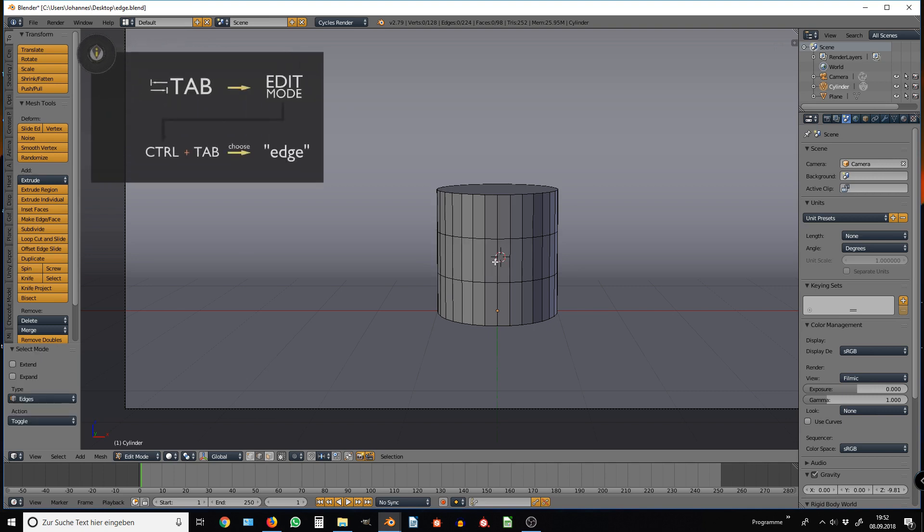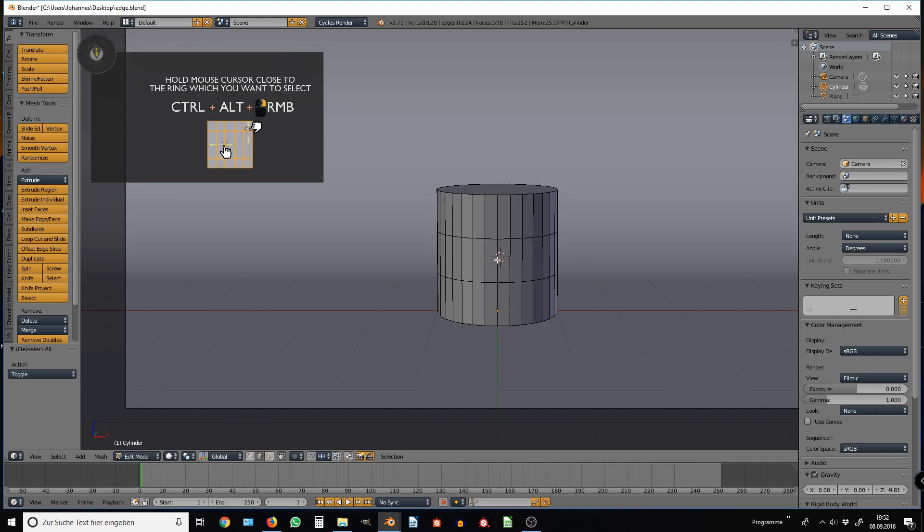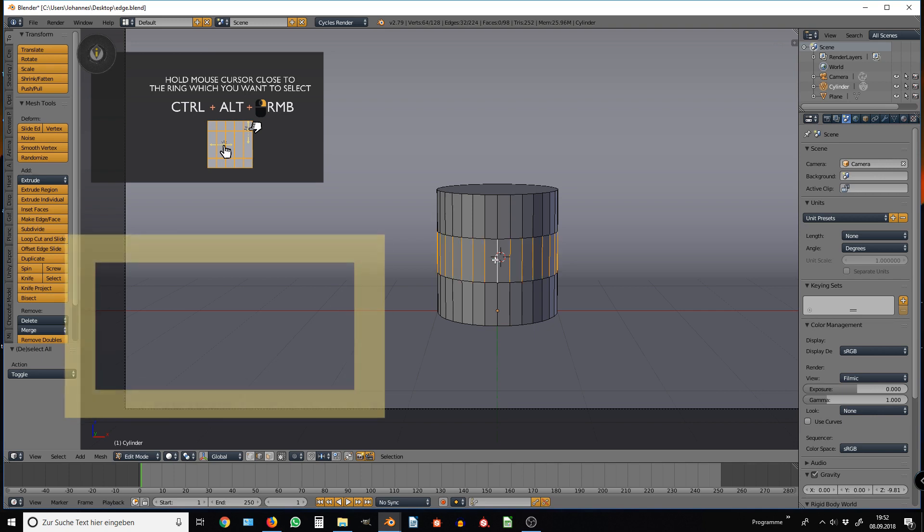In Edge Select mode, select the edge ring with Ctrl-Alt and right mouse button, hovering over either top, bottom, or the center of a face, depending on which ring you want to select.